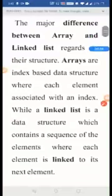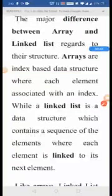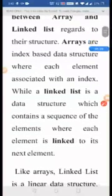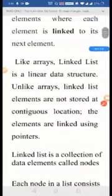A linked list is nothing but a collection of elements or nodes, where each node consists of data and a pointer to the next field. The major difference between array and linked list is regarding its structure. An array is also a collection of elements but it is an index-based data structure, because each and every element is associated with an index. In a linked list, it is a data structure which contains a sequence of elements where each element is linked to its next element.